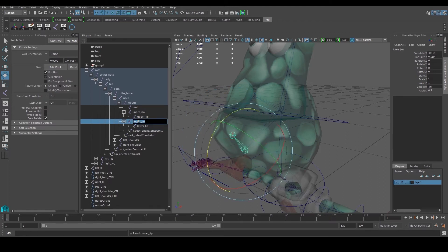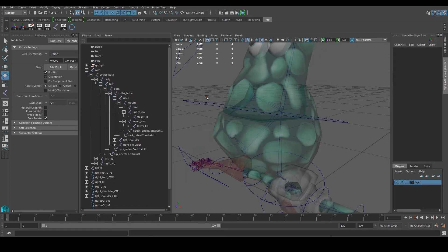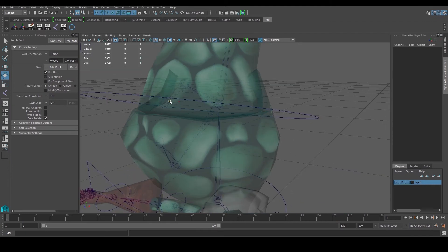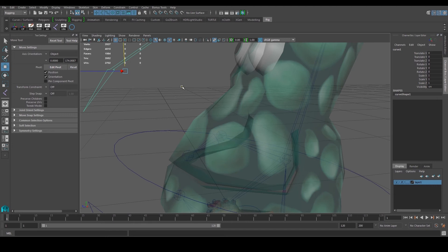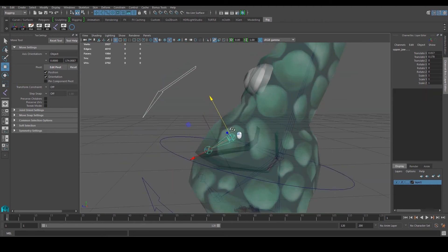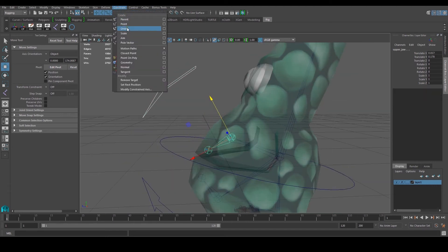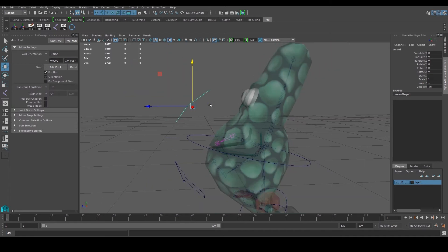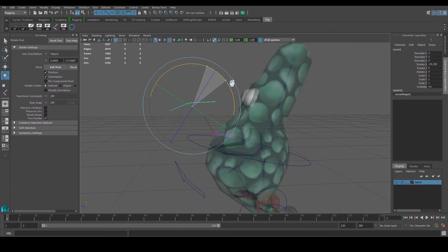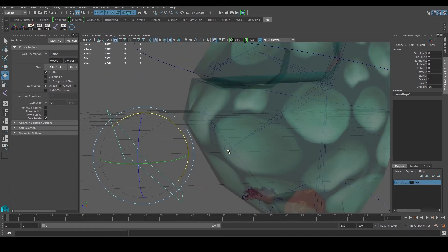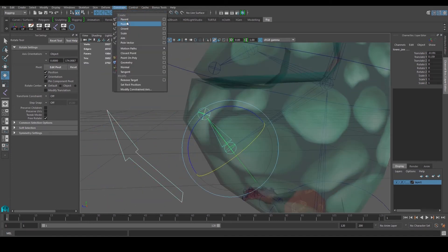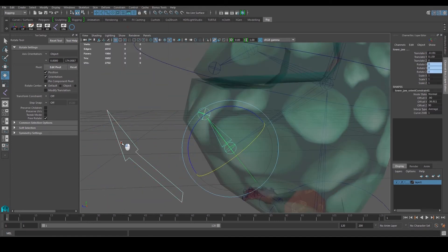Just realized this wasn't named properly, so fix that. Once naming is done, orient the controllers: select the controller, select the joint, orient it. This will open the mouth. Do the same for the lower jaw controller.